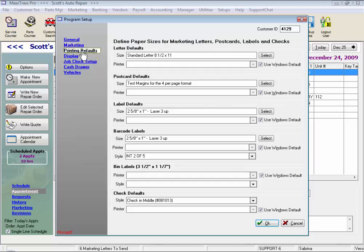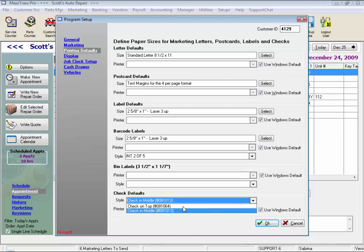Under Printing Defaults, we can select the paper sizes for your marketing letters and postcards, labels, and also our computer checks. We can select a check in the middle or a check on top, and you'll notice these numbers are the Deluxe ordering numbers.